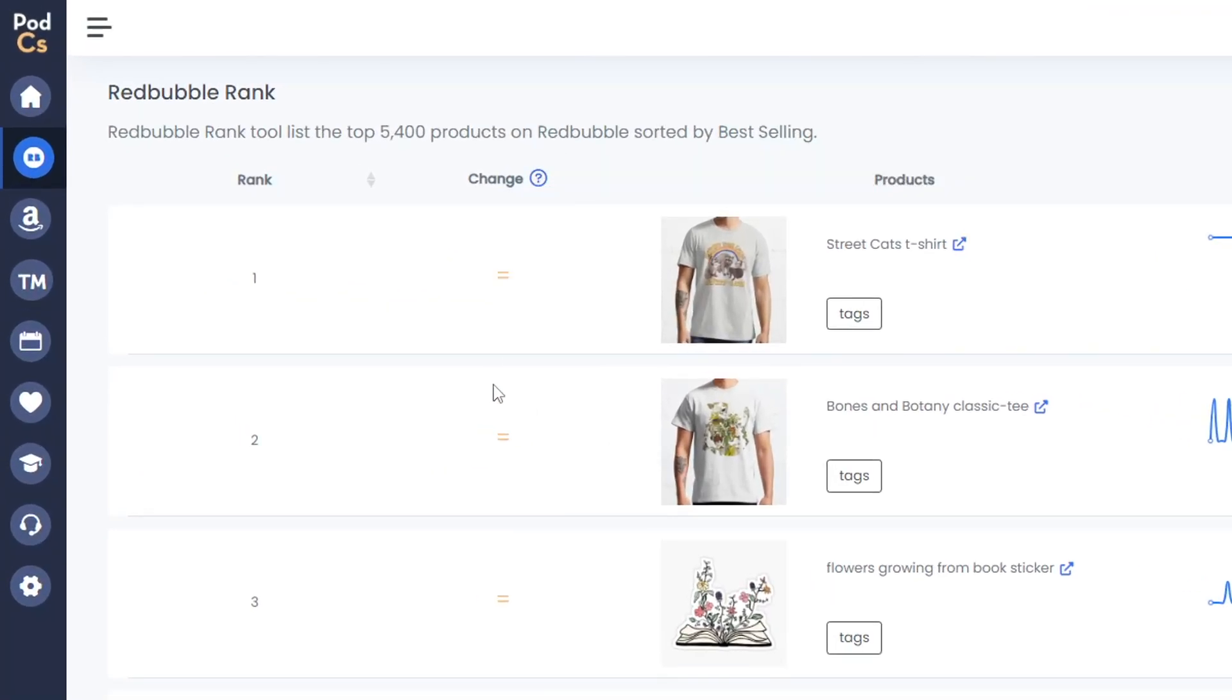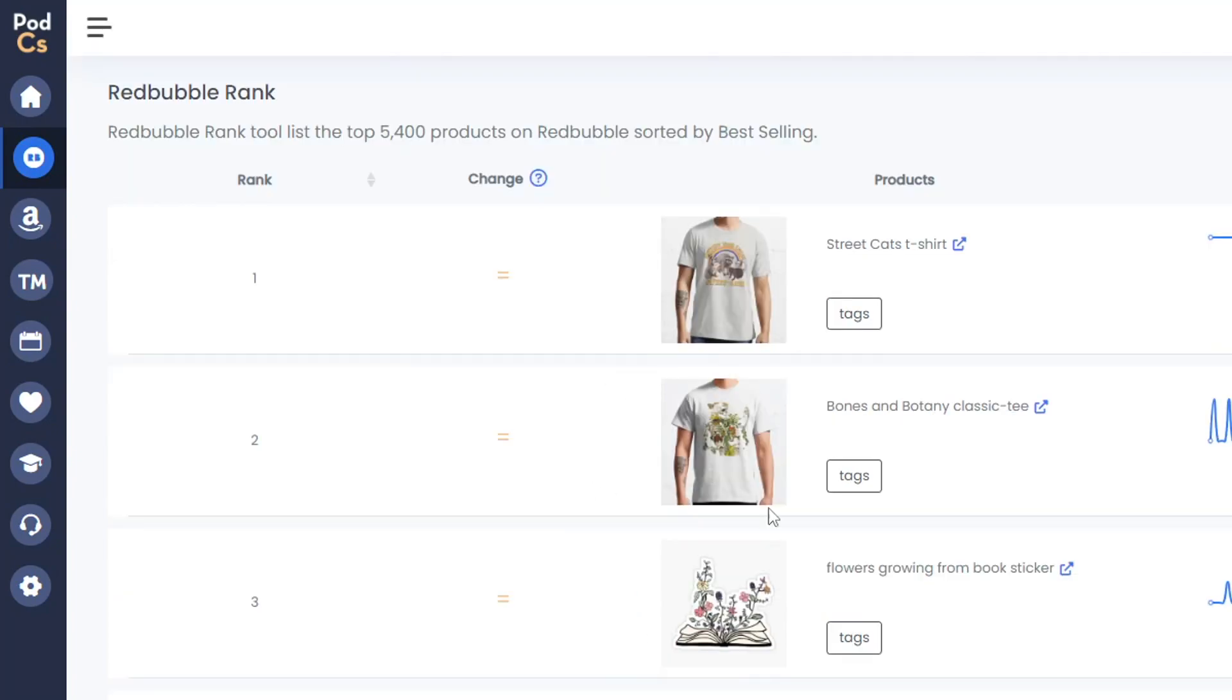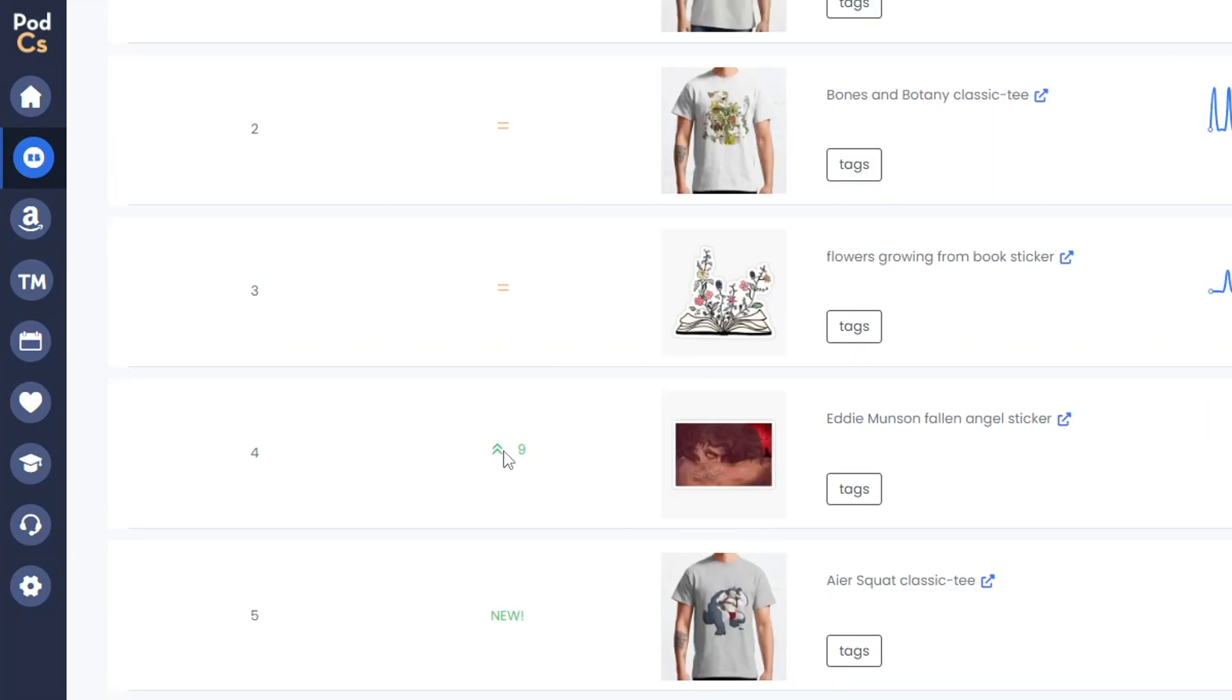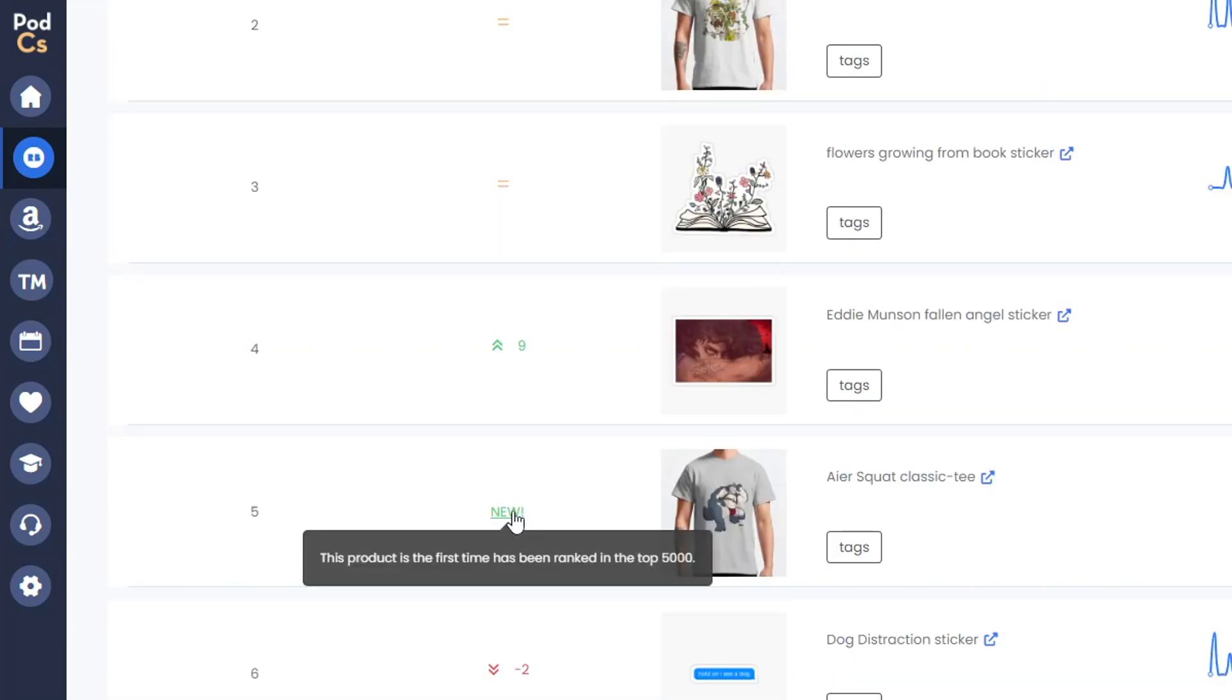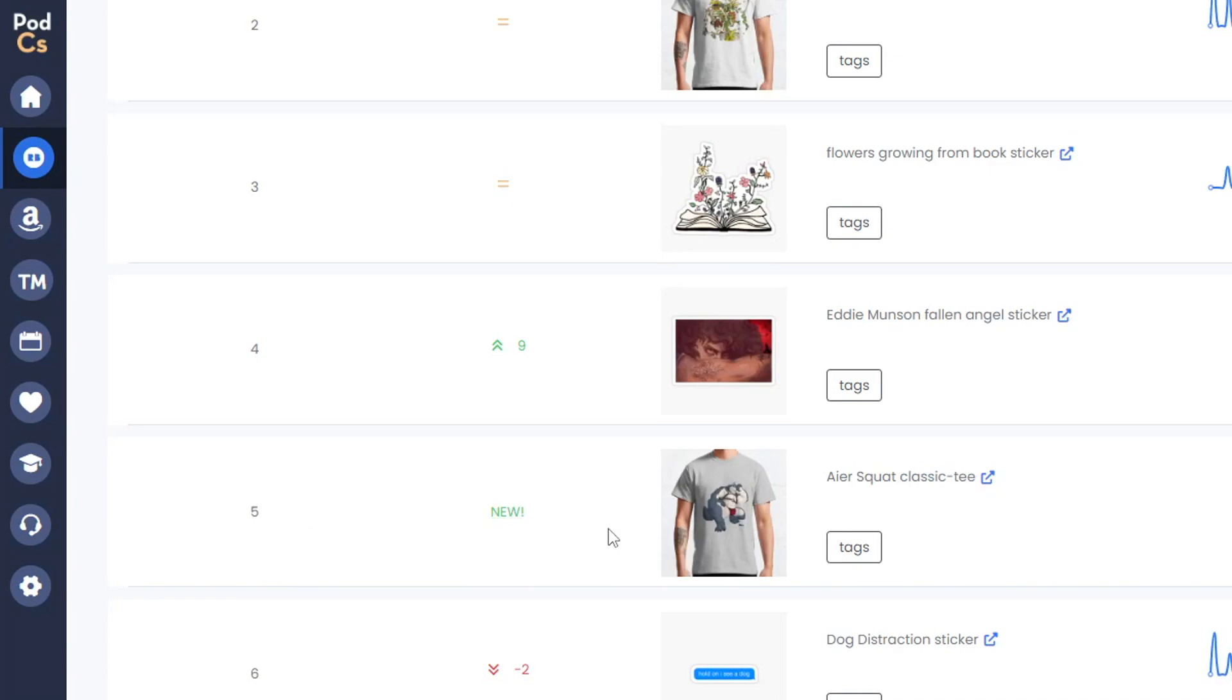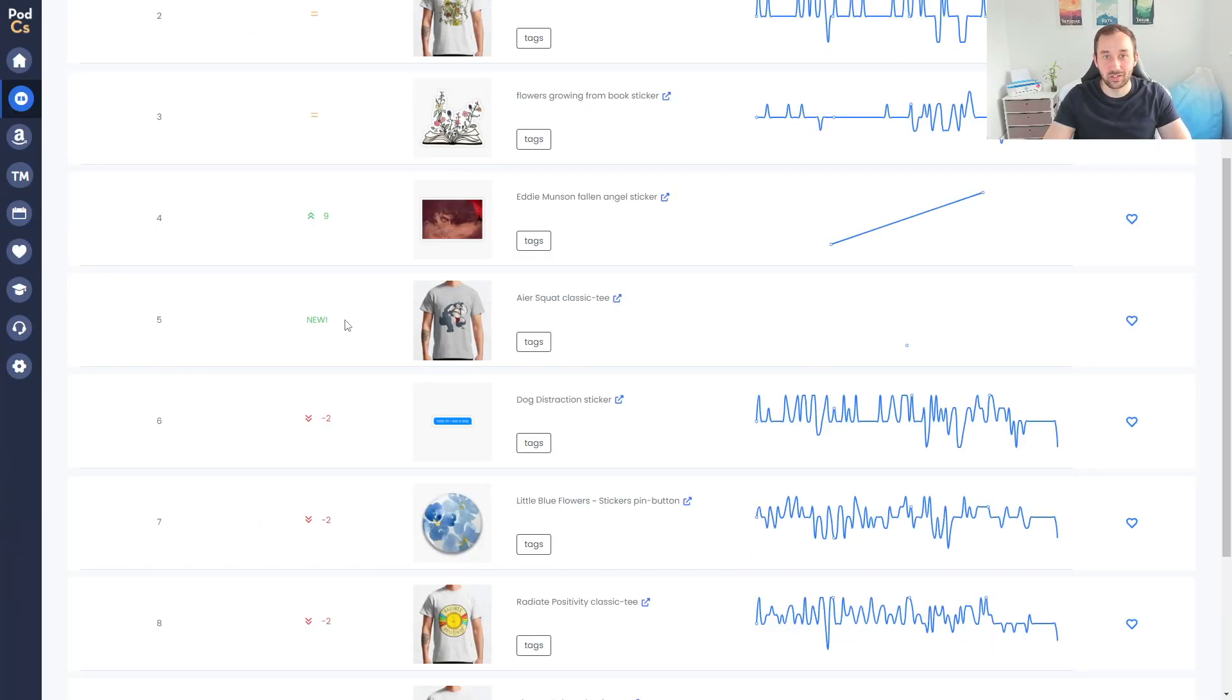Then you also get a change indicator over here which shows you how many spots this product has jumped in comparison to the last time the tool was refreshed. So these top three sellers have stayed the same because of the equal symbol. This one for example has jumped nine places to the top, whereas this design has a 'new' badge meaning it is the first time that it is within the top 5,000 top sellers, which is obviously a really good way to identify newer best sellers and newer trends.